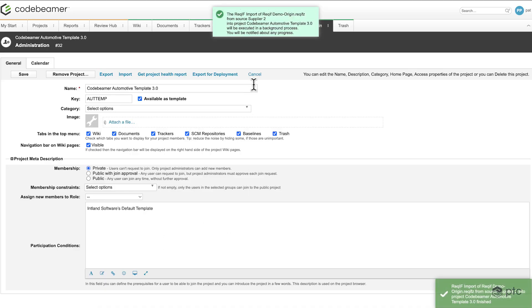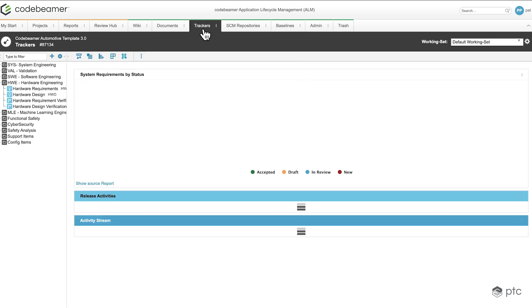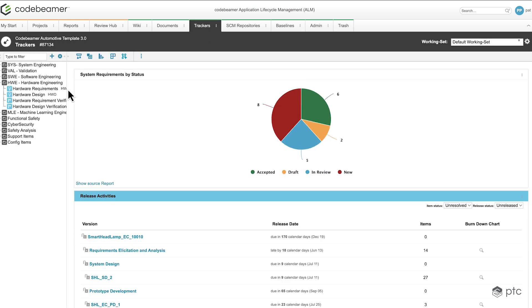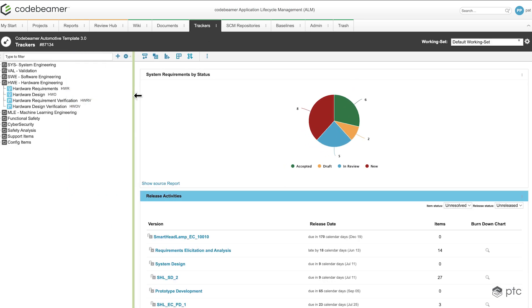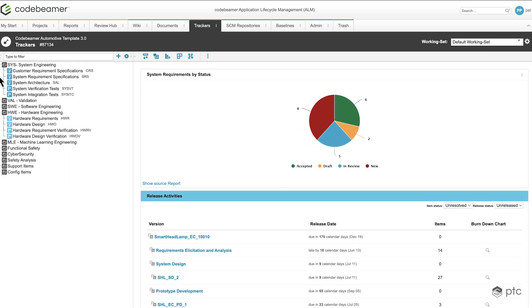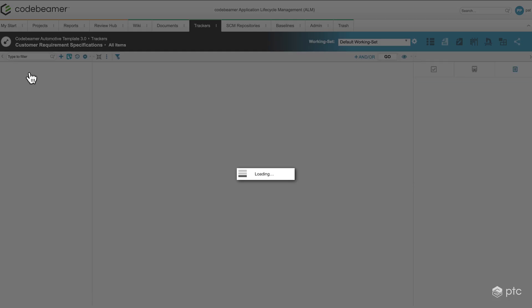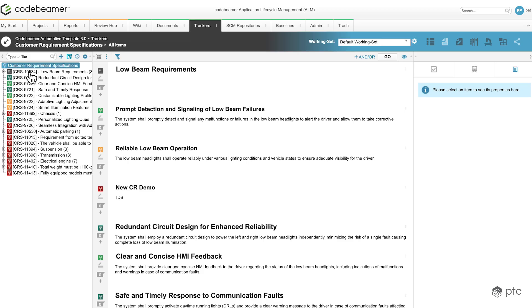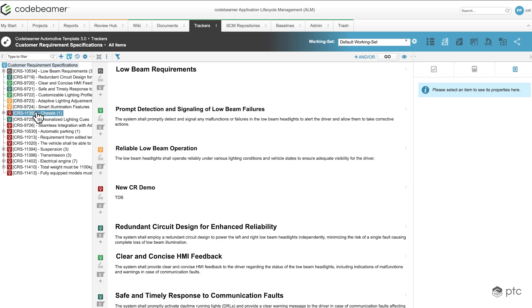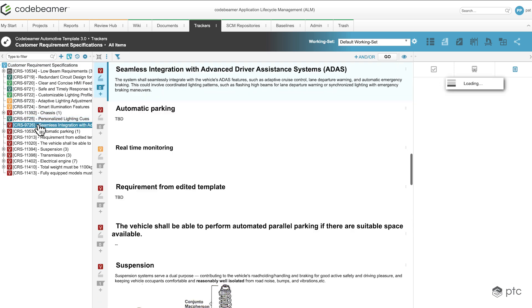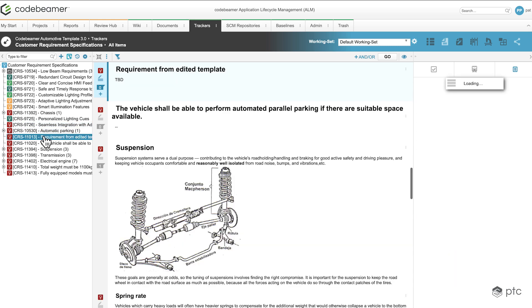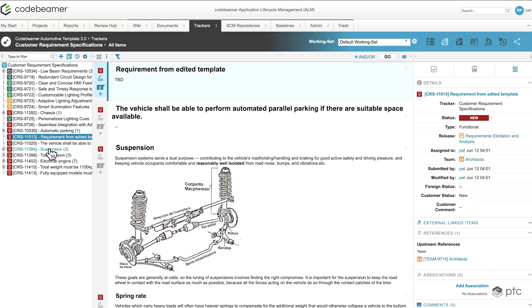And now the importing has started. Now let's go to our trackers and open up the customer requirements specifications tracker. And here we can see a lot of items that has just been imported from our ReqIF file.